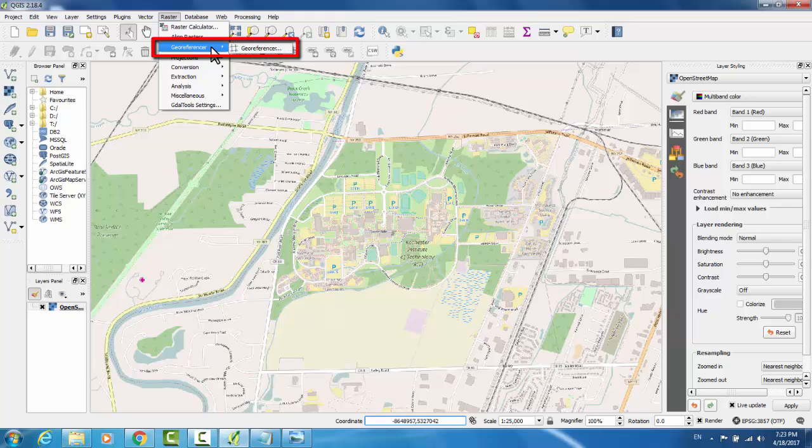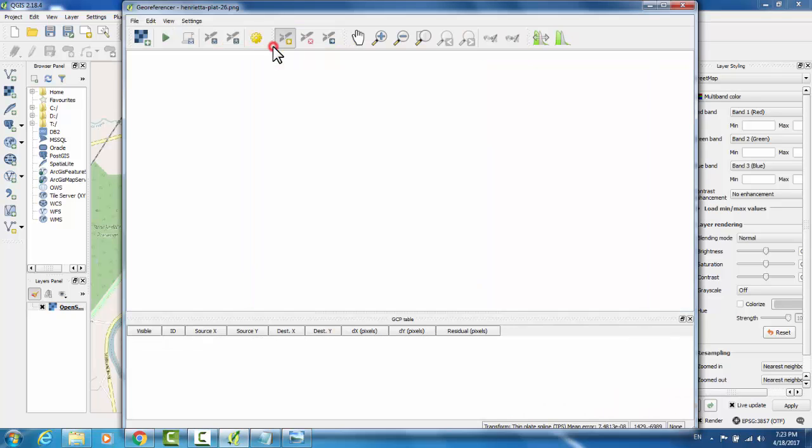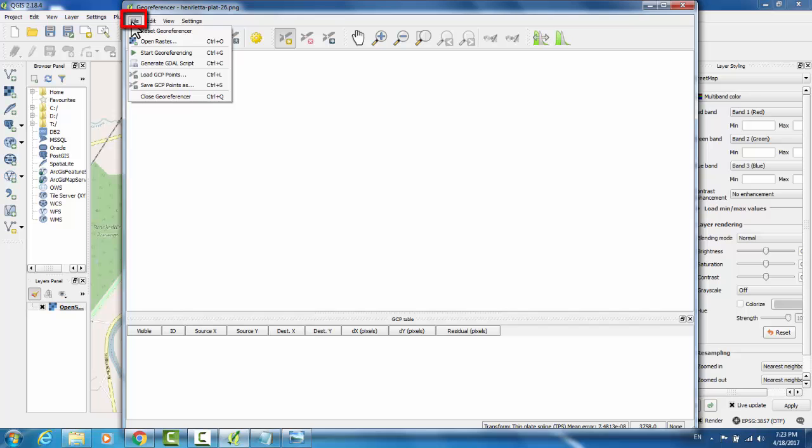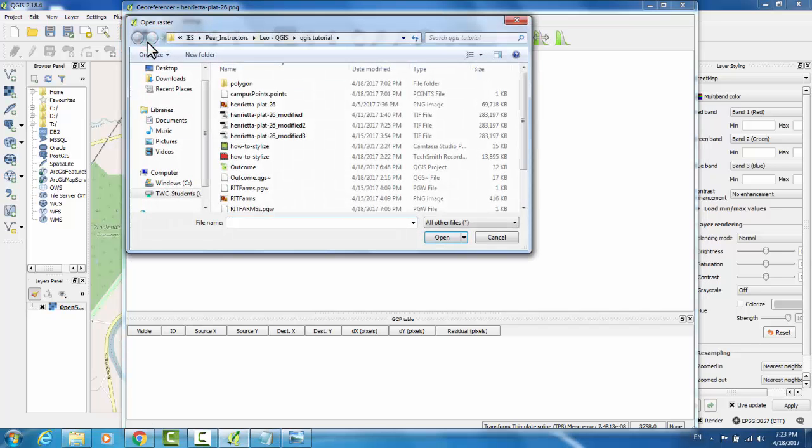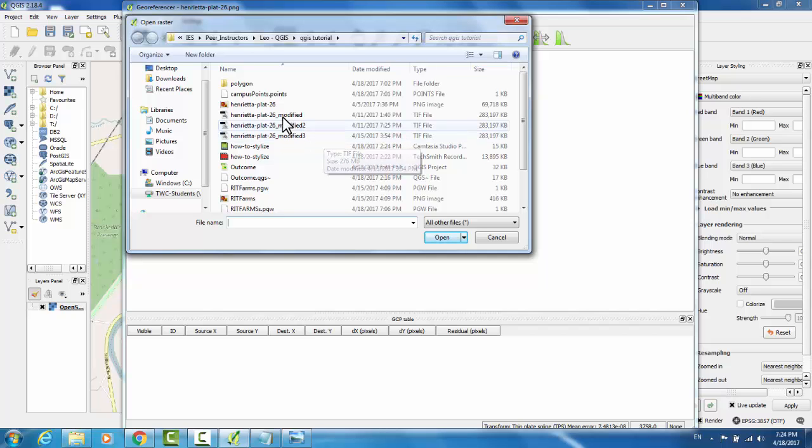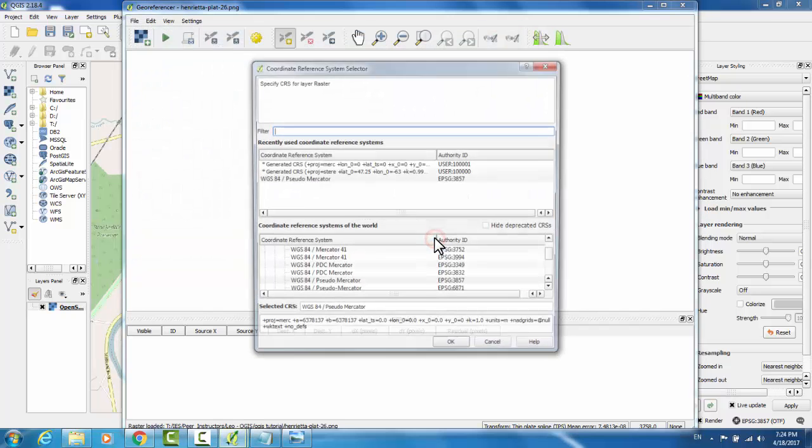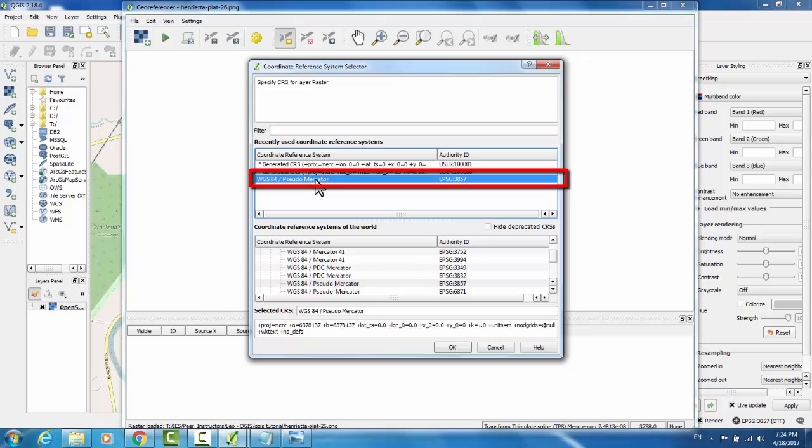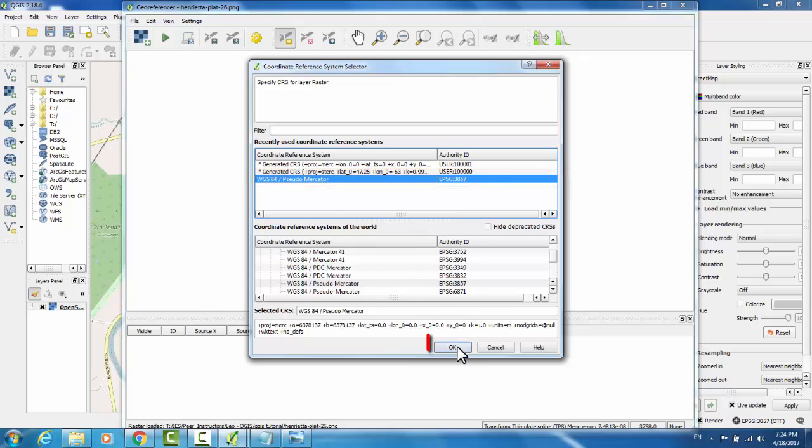In the Raster menu, go to Georeferencer, Georeferencer. This opens the Georeferencer plugin. Go File, Open Raster, to select the image file that you would like to overlay. I'm going to select Henrietta Plot 26, which is the historic location of RIT's campus. We need to make sure that our coordinate reference system matches the one we used for OpenMaps. So select WGS84 Pseudo Mercator, and then click OK.